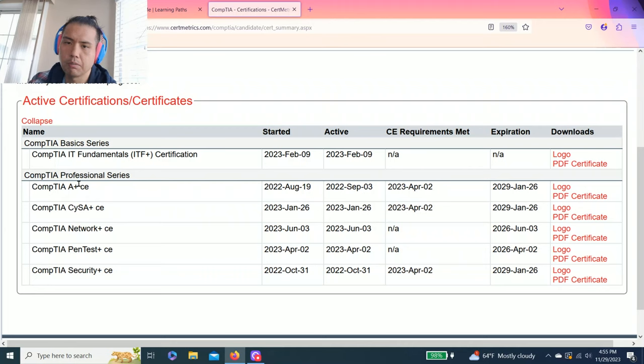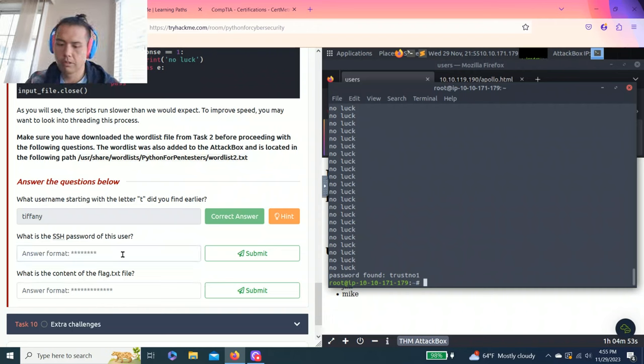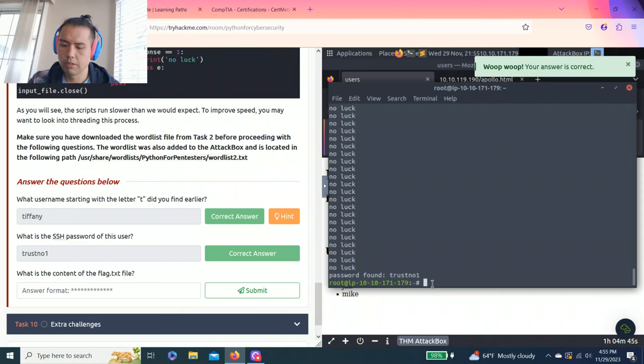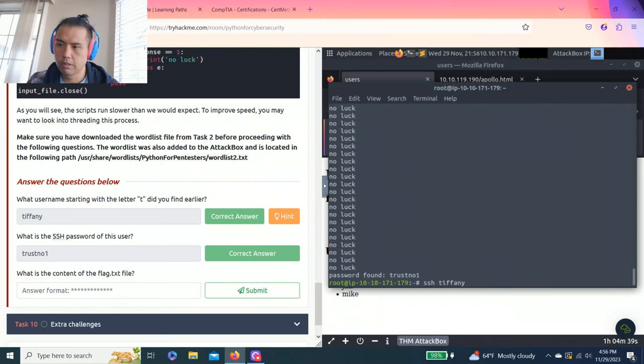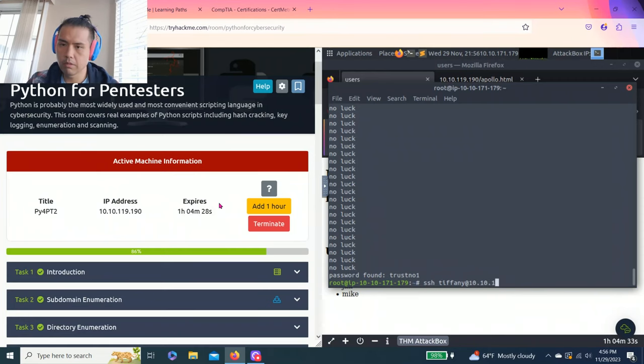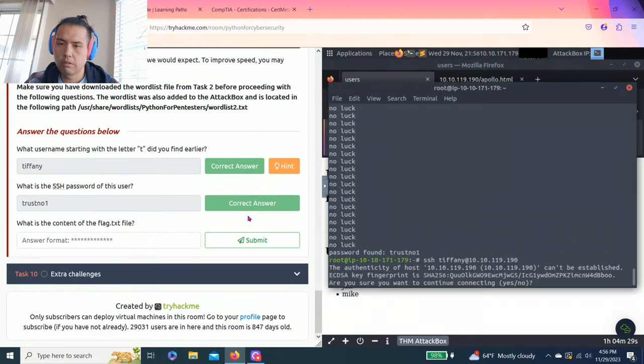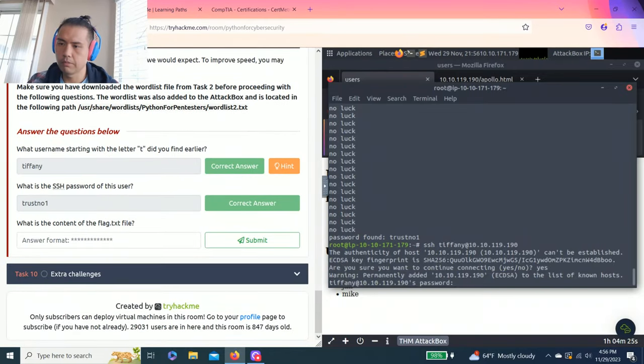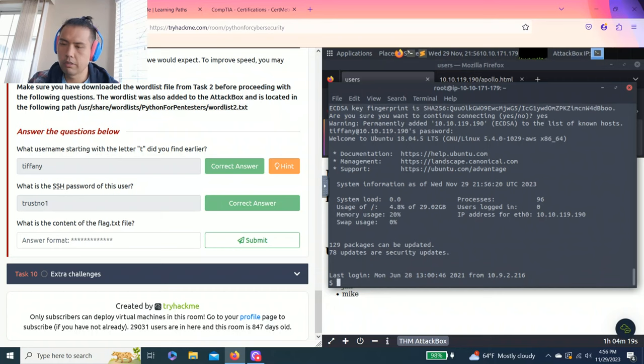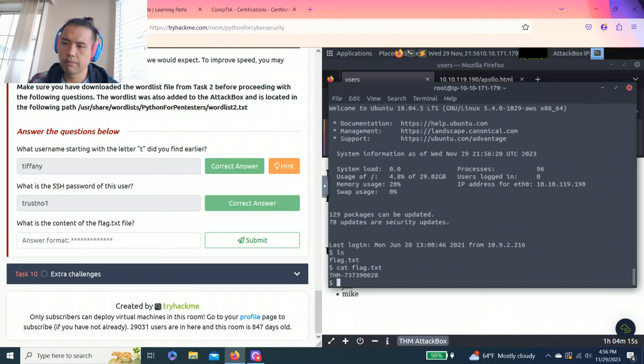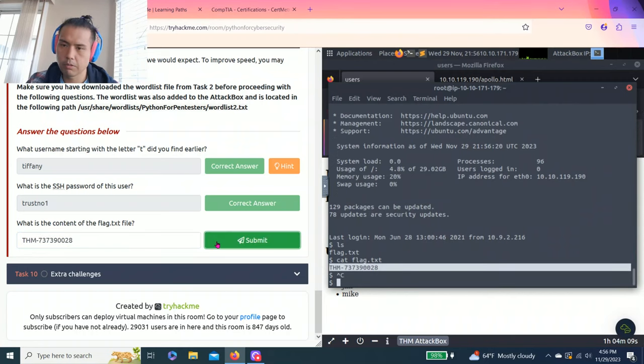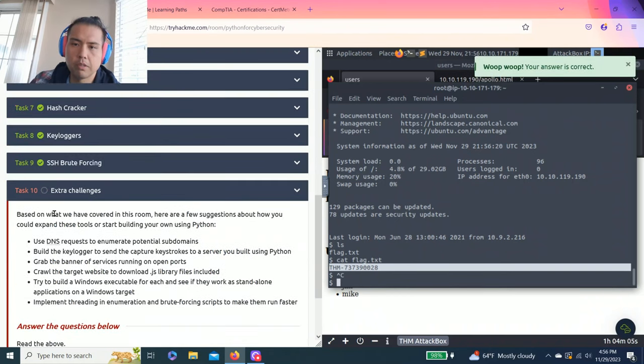All right and the password is trust no one. Then last question is what is the content of the flag.txt file so let's log in SSH tiffany 10.10.119.190 and the password trust no one logged in. Cat flag.txt. And that's the answer guys copy paste.